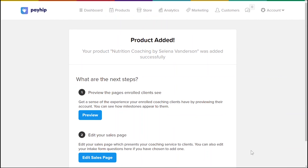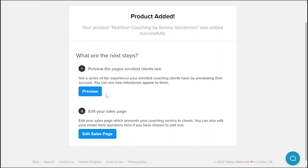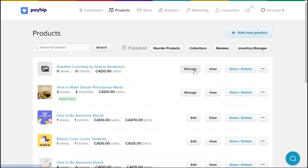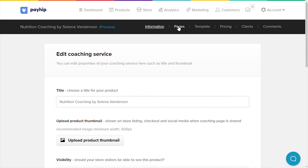Click add coaching service to publish your coaching product. You'll automatically be presented with a preview button so you can see what your client's dashboard will potentially look like, and also the edit sales page button to start customizing your coaching sales page. In case you have accidentally closed that page, go back to the product tab, go to the coaching product you were just editing, click manage, and finally click the pages menu tab.